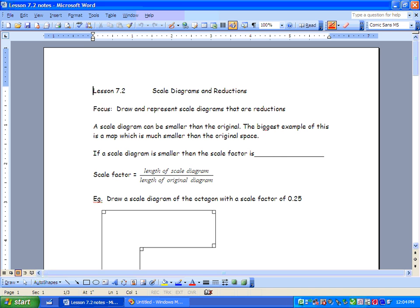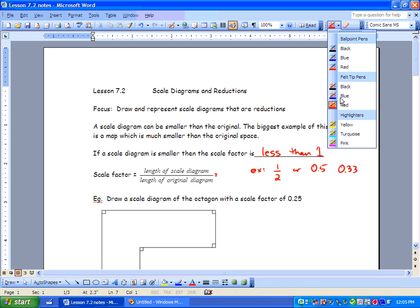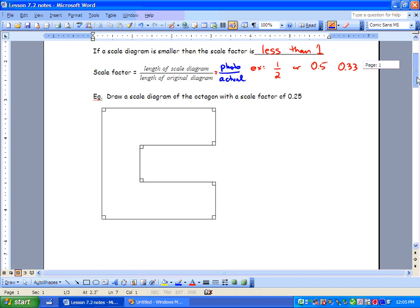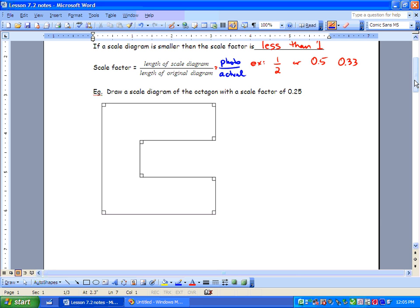If a scale diagram is smaller, the scale factor is less than 1. This might be a fraction or a decimal — for example, 0.33. For our scale factor, we have length of the diagram over length of the original, and I like to write this as photo over actual. When we have a reduction, our photo is going to be smaller than our actual.